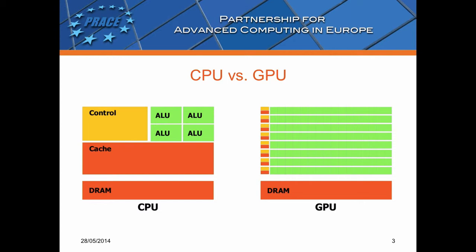GPUs have large numbers of arithmetic and logic units, more so than CPUs. Here you can see.